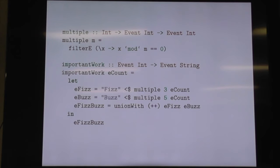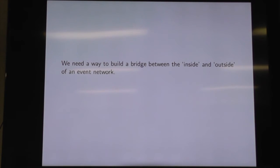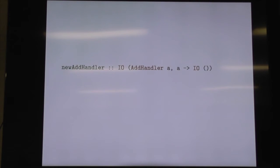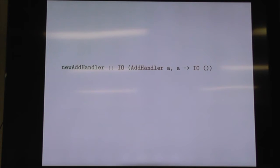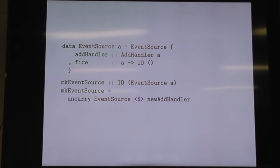This is just an event network — on the inside, there's no firing of things yet. In order to fire things, we need to build a bridge between the inside and the outside. That's where newAddHandler comes in. It creates two parts of the puzzle: the add handler is used to register for events on the inside of the network, and the function on the right causes them to happen — it's an IO function you use on the outside.